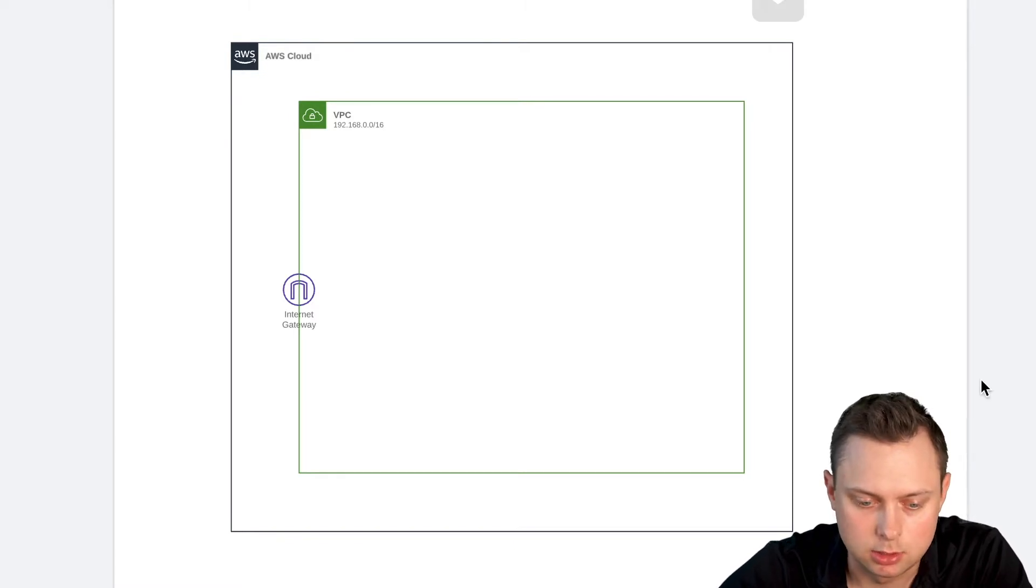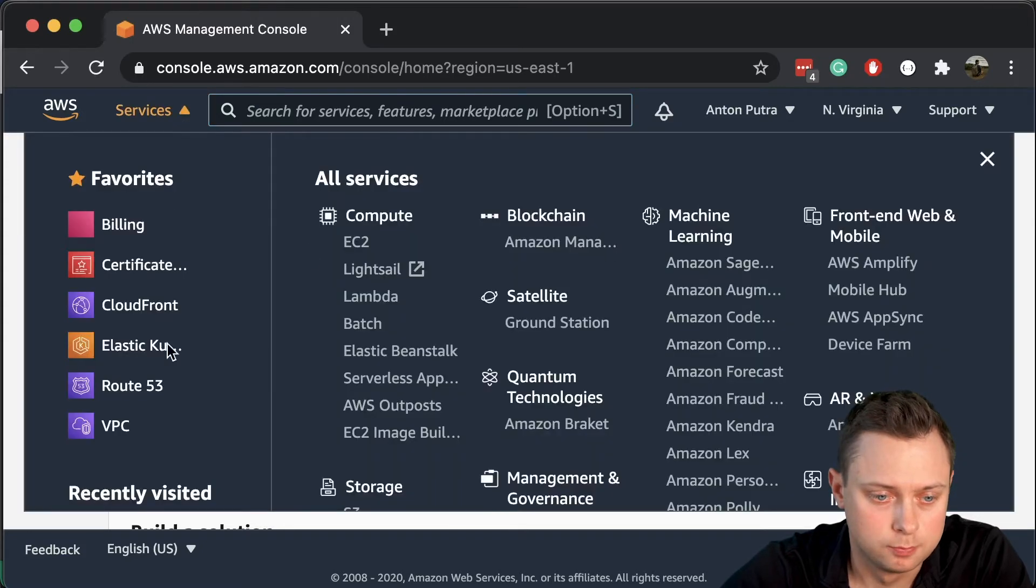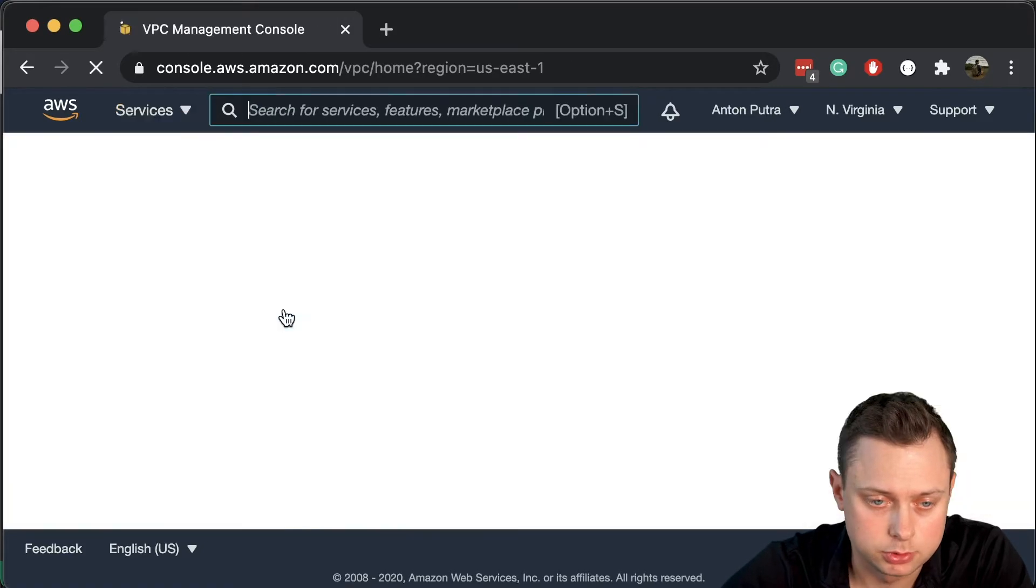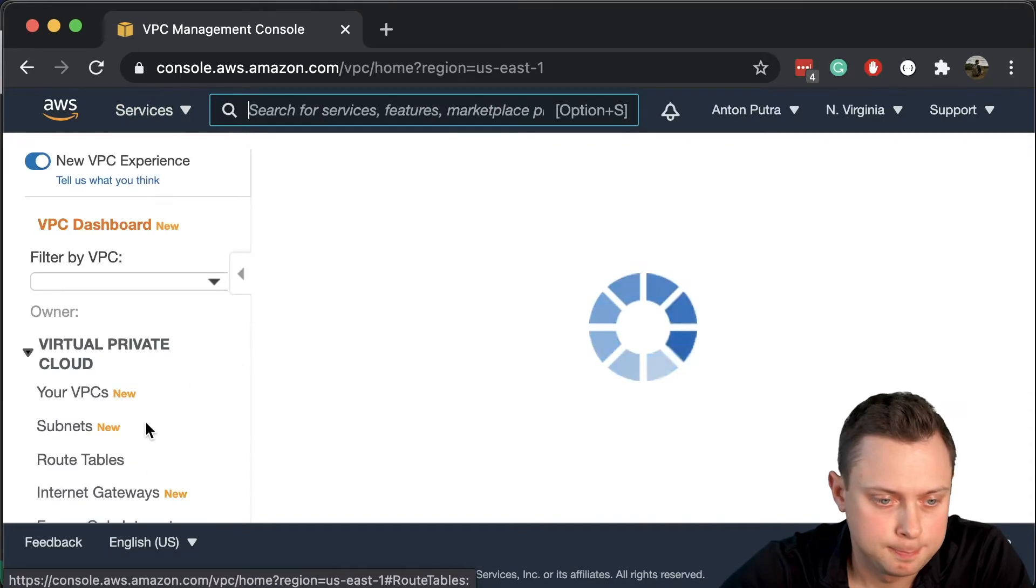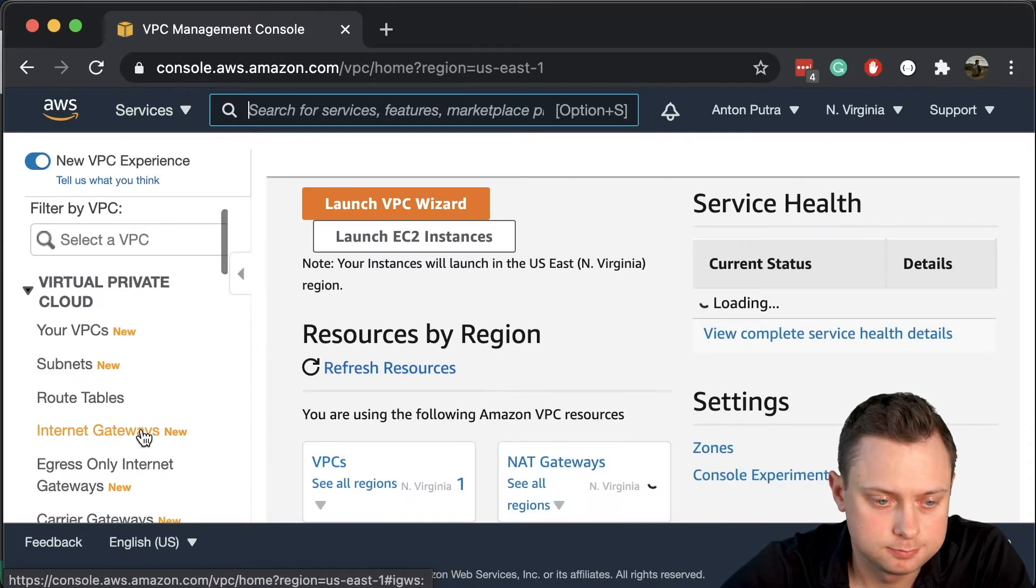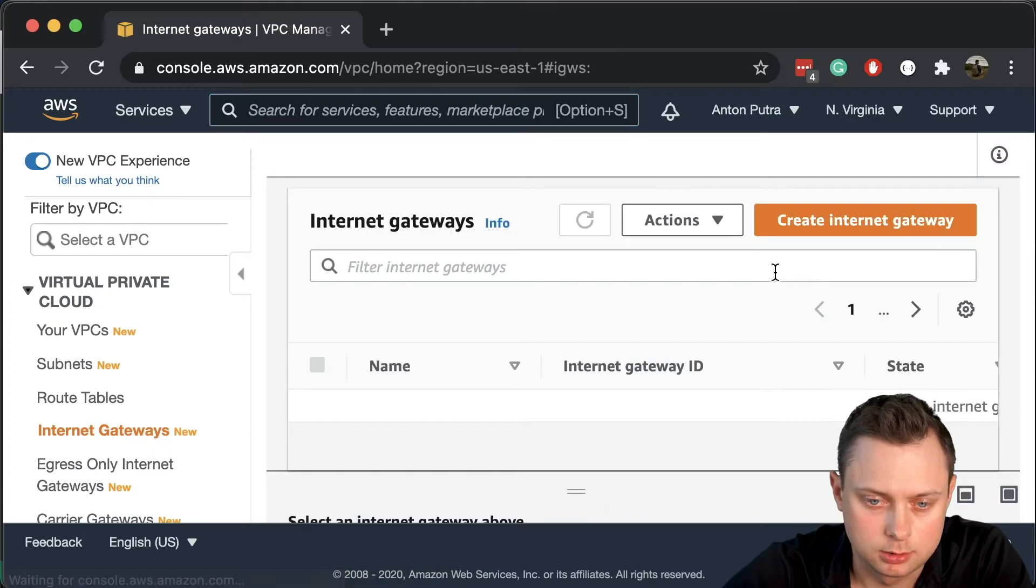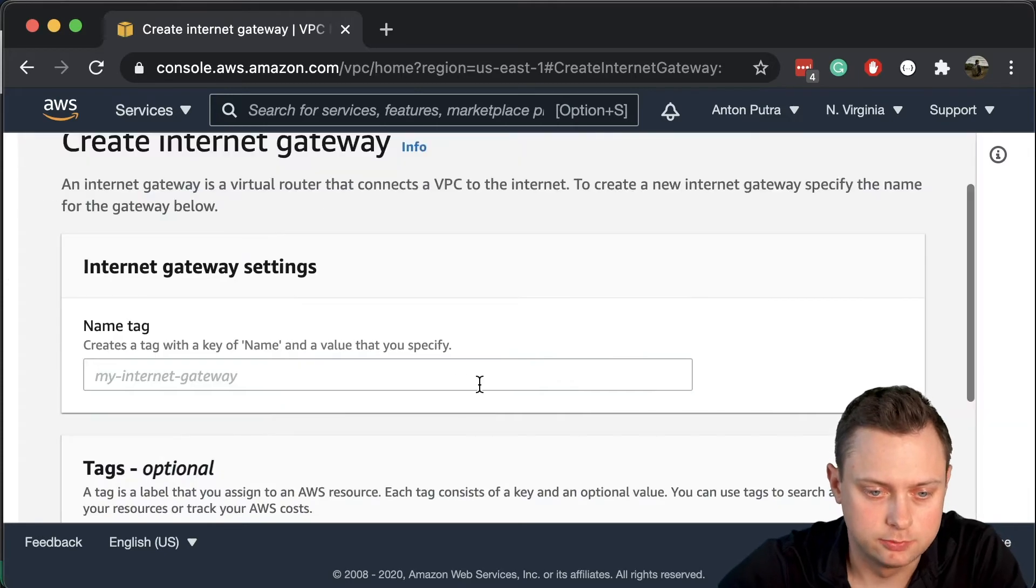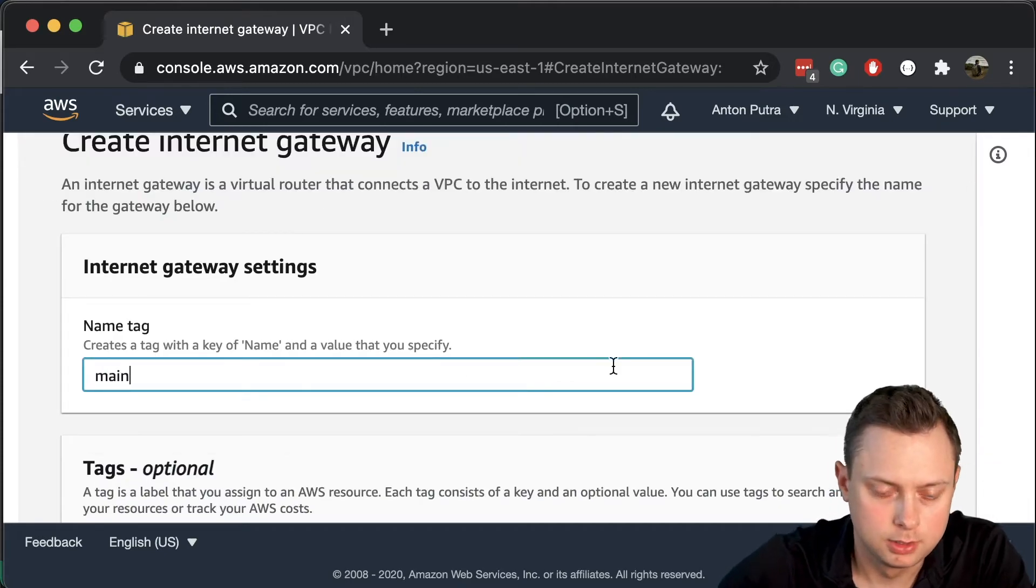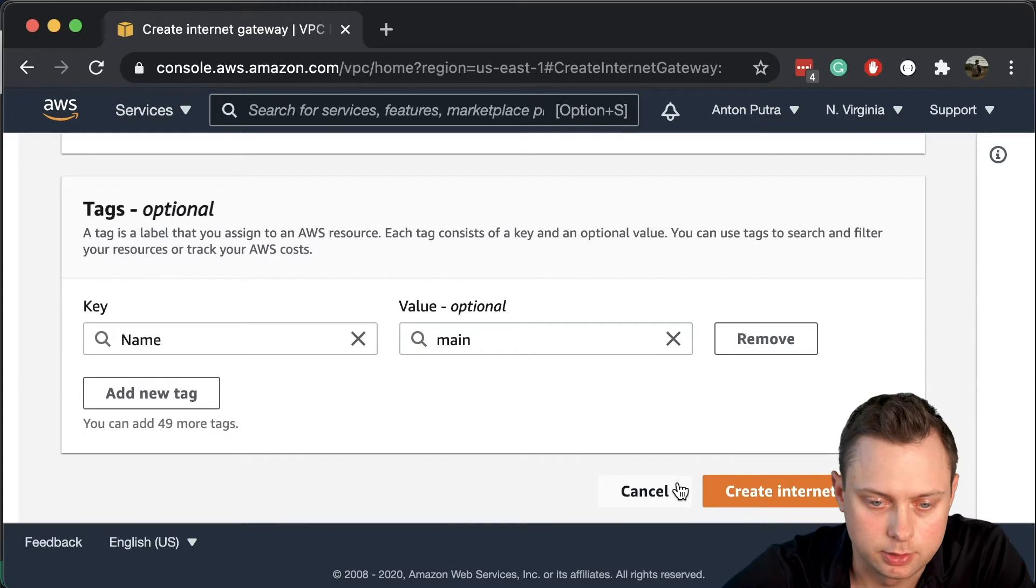Alright, let's get started. The easiest way to create the internet gateway is to go to VPC in the AWS console, navigate to internet gateways, and click create internet gateway. Give it a name, for example 'main', and click create internet gateway.